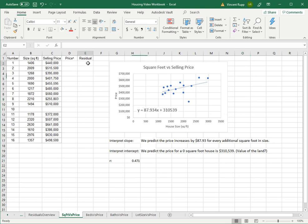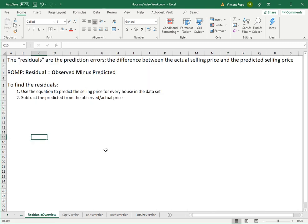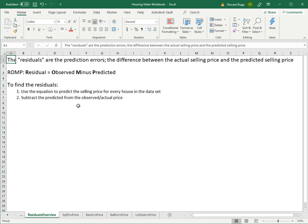And doing that, we can calculate what we call a residual. So just an overview of that. The residuals are the prediction errors, the difference between the actual selling price and the predicted selling price.